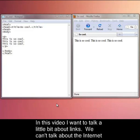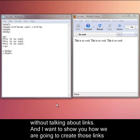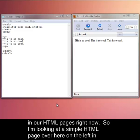In this video I want to talk a little bit about links. We can't talk about the internet without talking about links. I want to show you how we're going to create those links in our HTML pages right now.